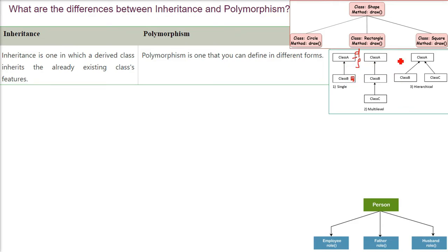Here we also have multi-level inheritance. A is inheriting B, B is inheriting C — meaning C is inheriting B, and B is inheriting A. So now C has both A and B inside it.